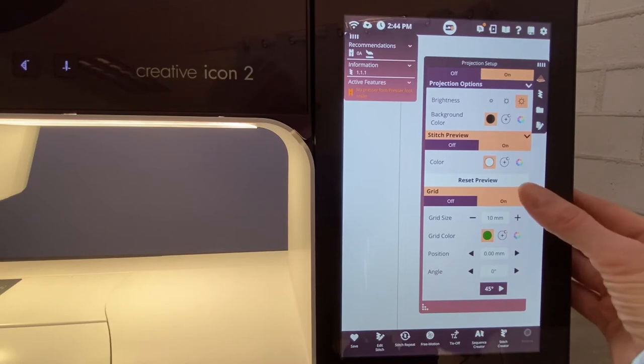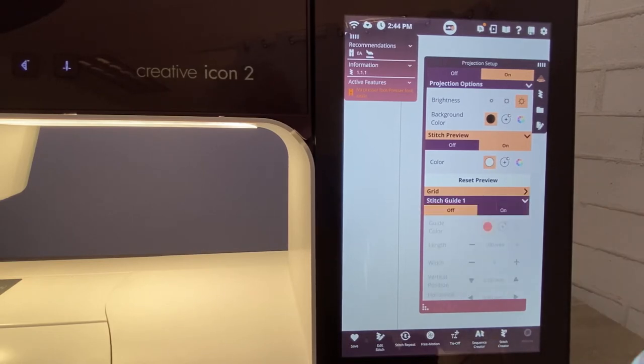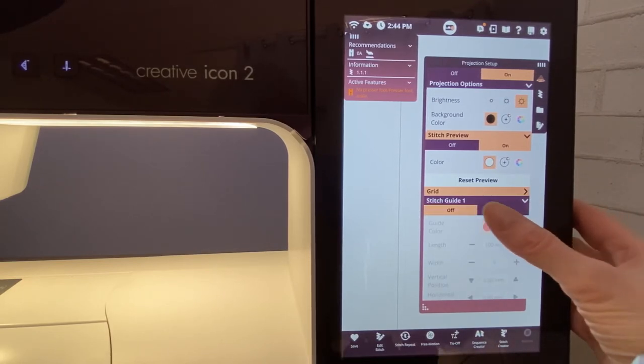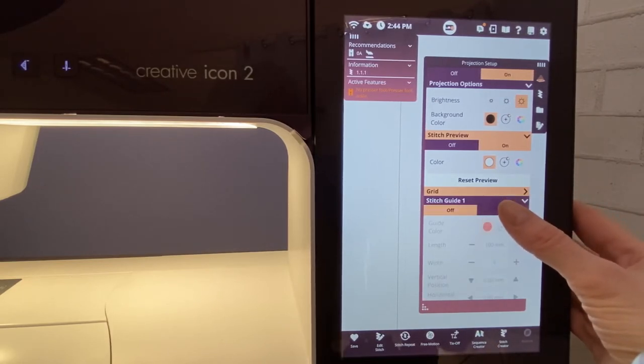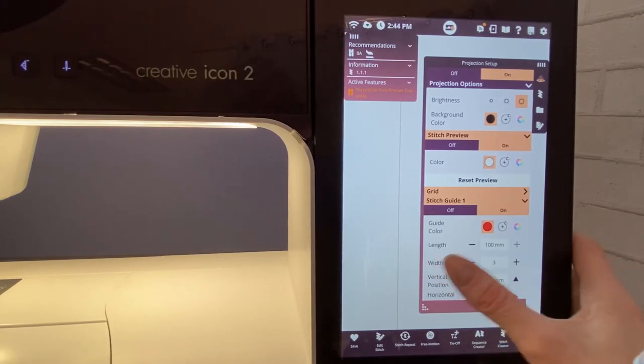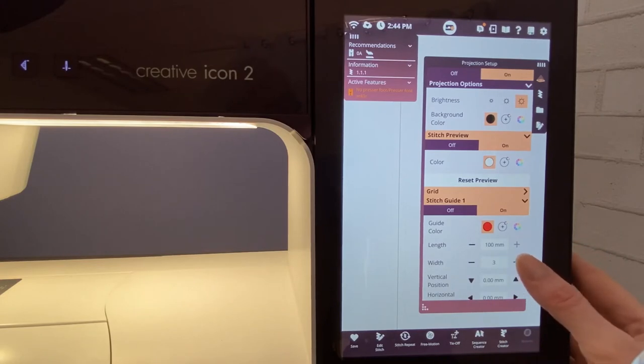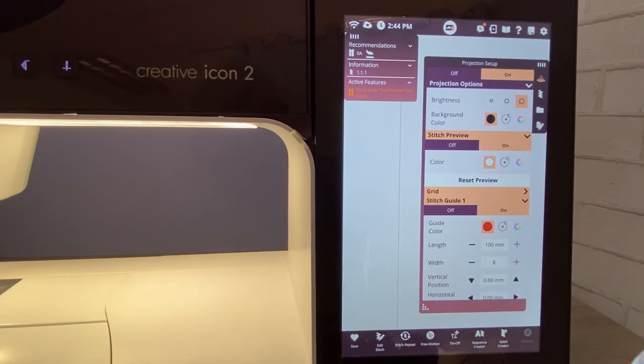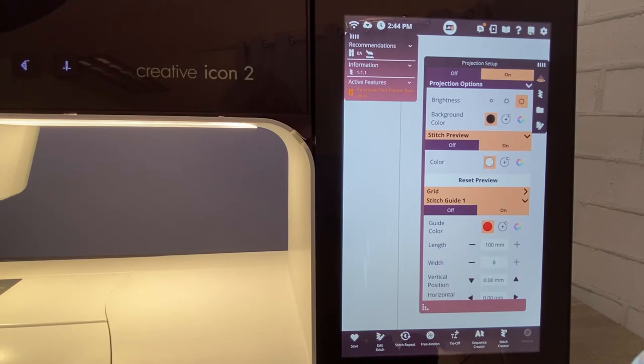The last thing that we want to do is I am going to turn one stitch guide on. This is going to help me keep everything straight. I like my width all the way up to about a seven or an eight. That's about as high as it'll go. That just means it's going to be wider than it is down on one. Leave everything else the same, and you're ready for your projection.